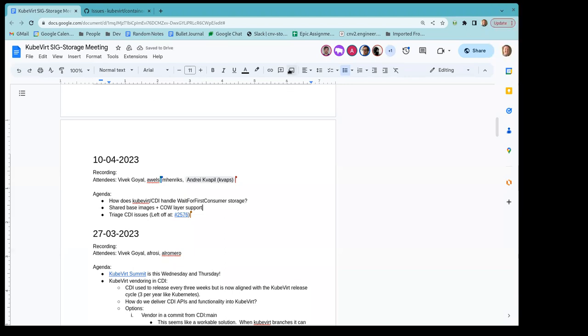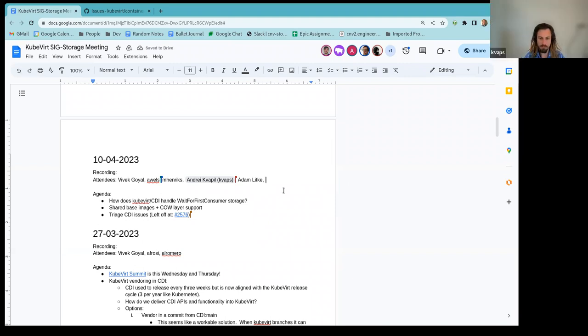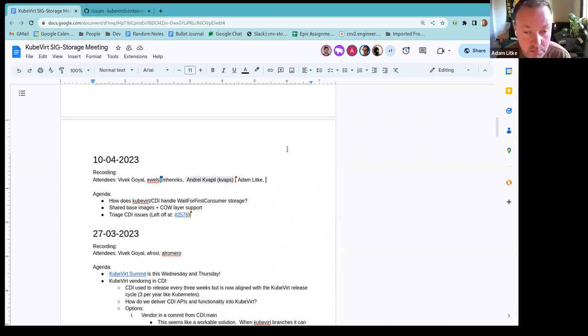And in case you don't really care which node the volume ends up on, in case you have sort of a what we call the golden image workflow, where you have a bunch of images that you want to duplicate, you can put an annotation on the data volume to basically ignore the wait for first consumer and it will just end up on a random node. There should be documentation in CDI in the docs folder on all of this. Right, thank you.